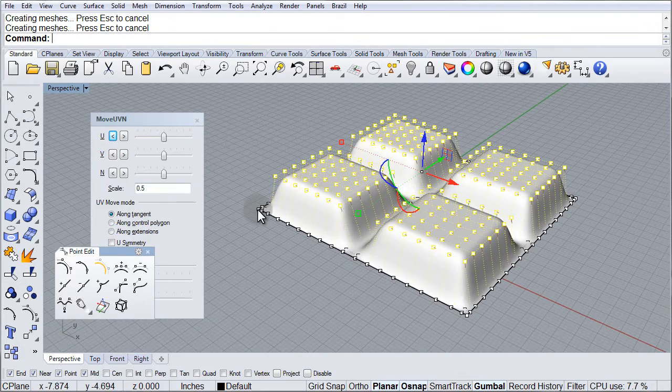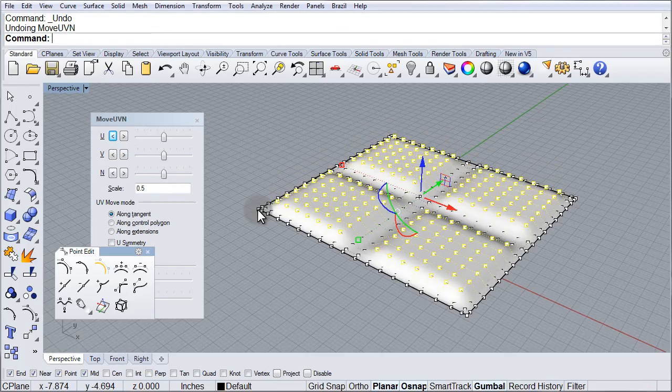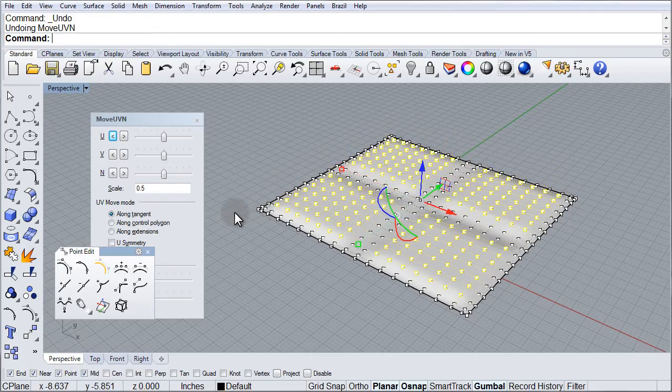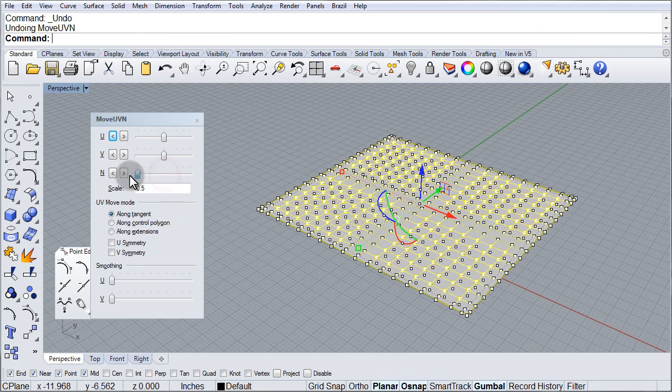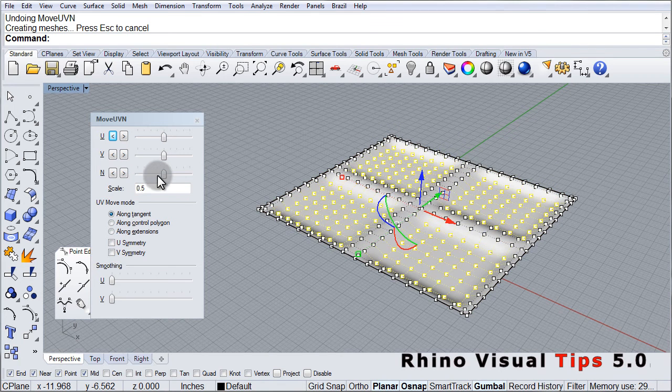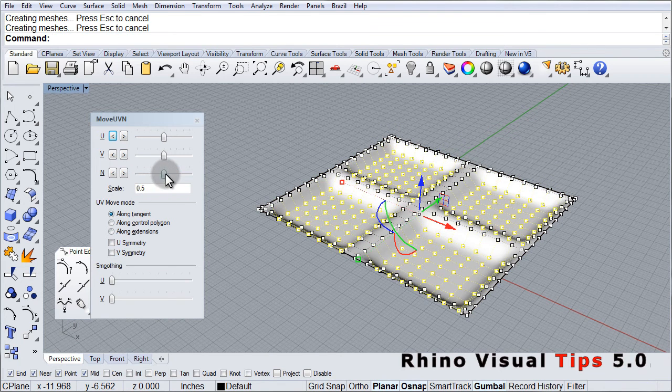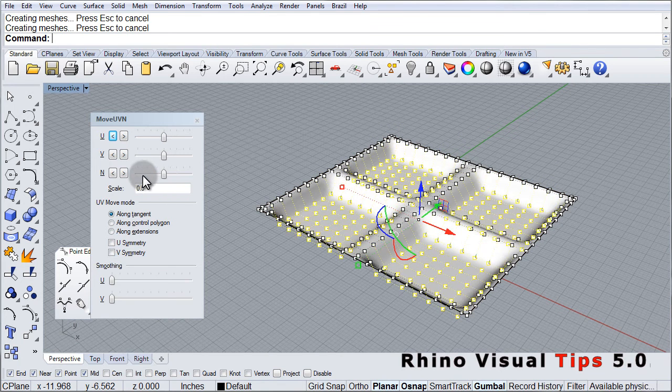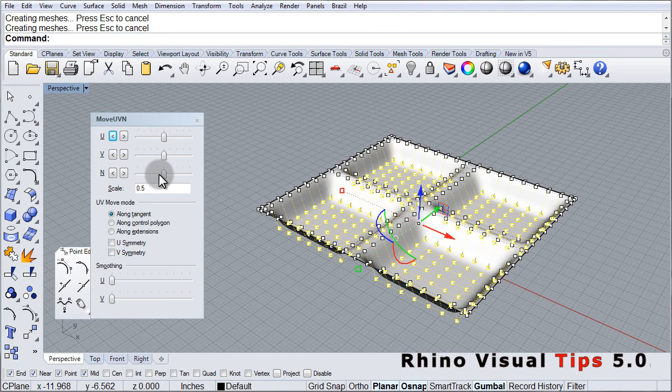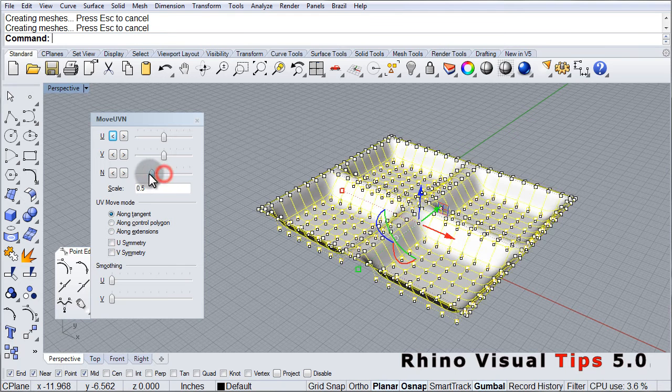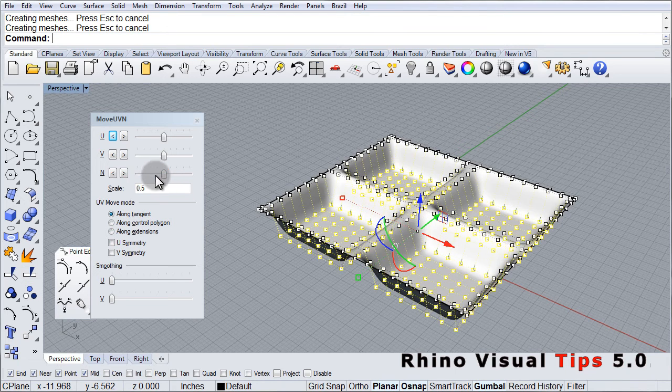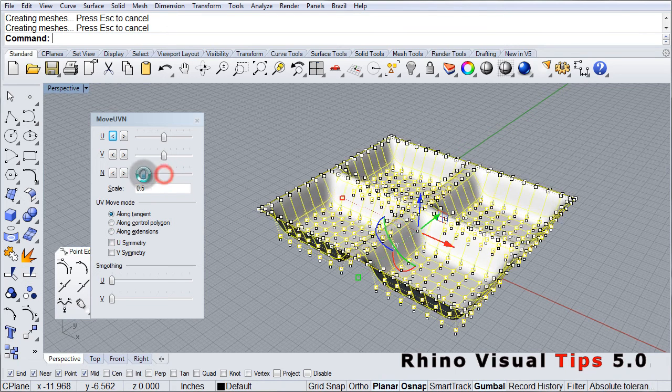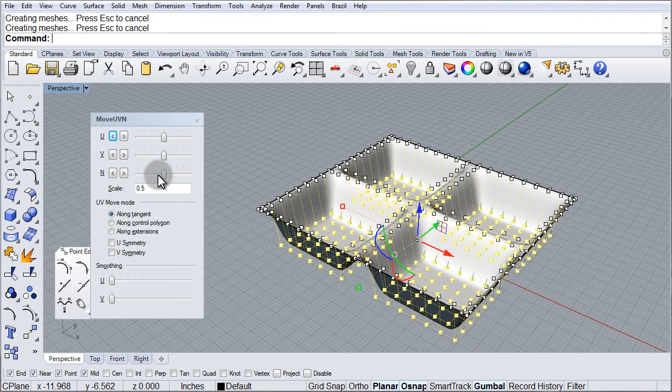And as you can see, I was able to create very quickly these recess areas on the surface by moving the points normal to the surface.